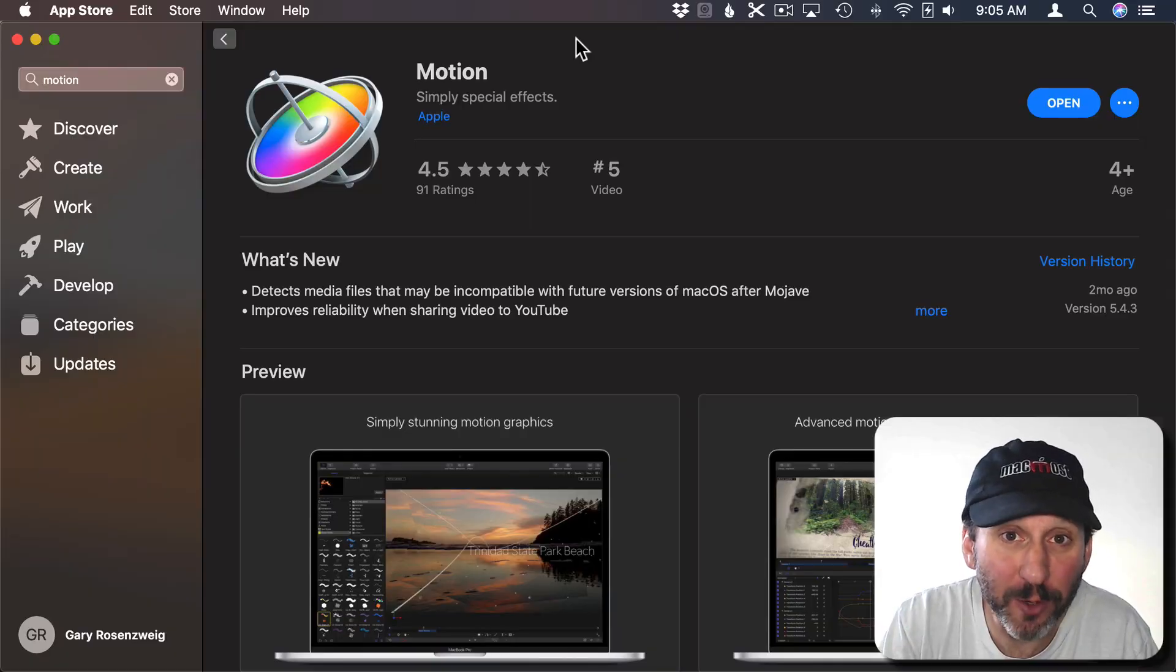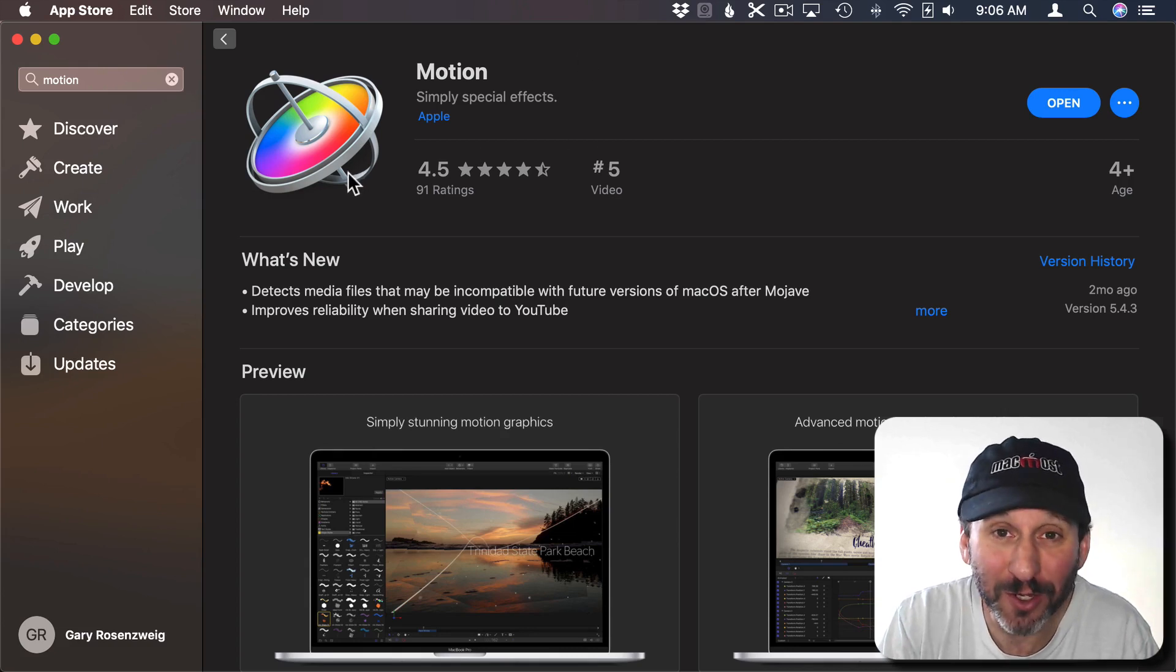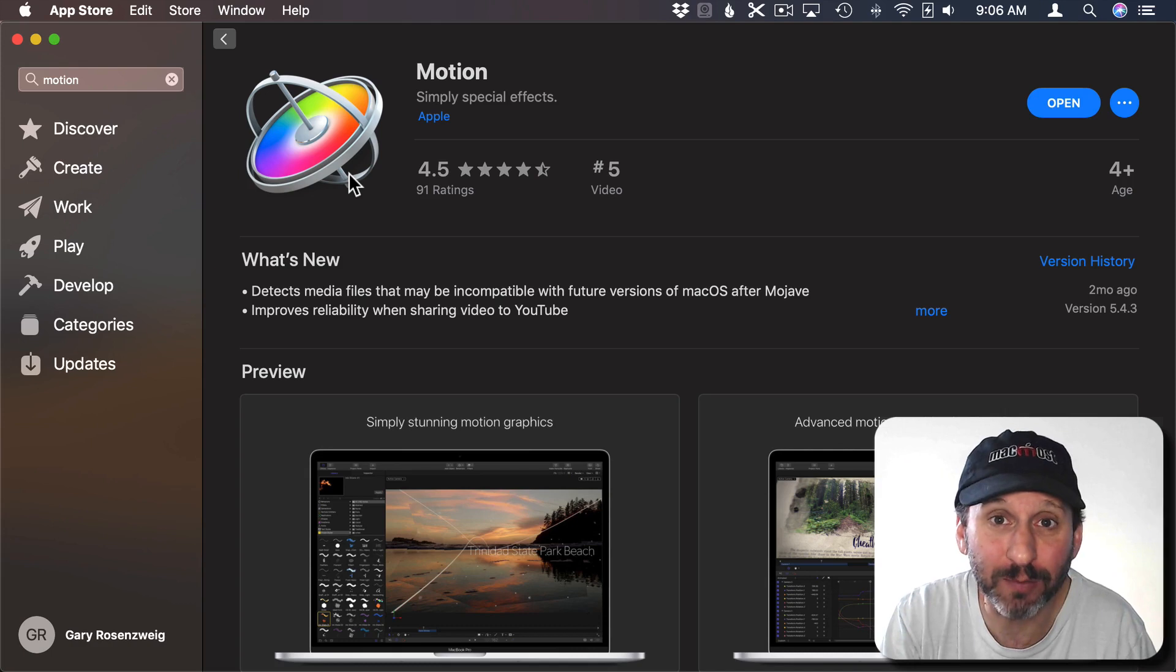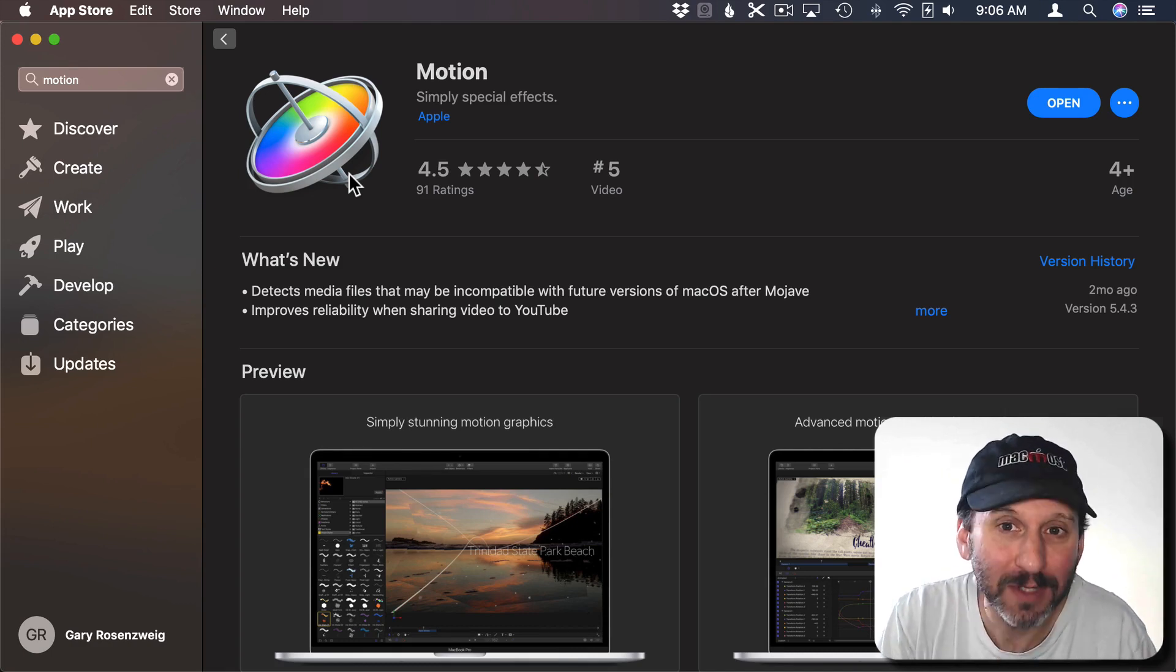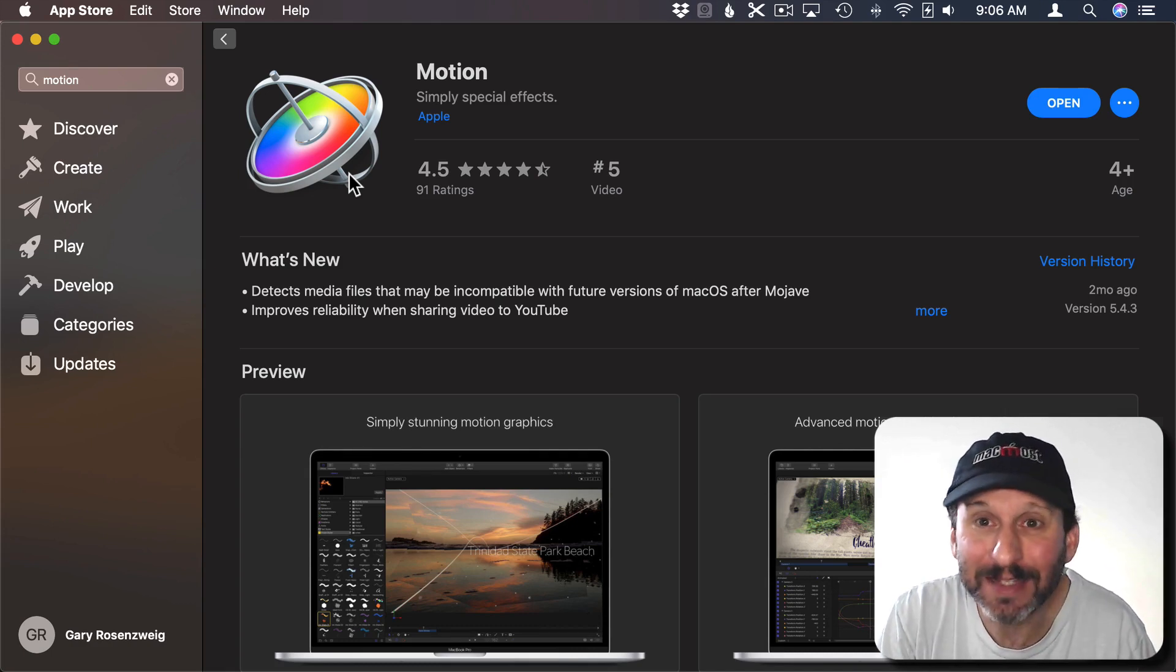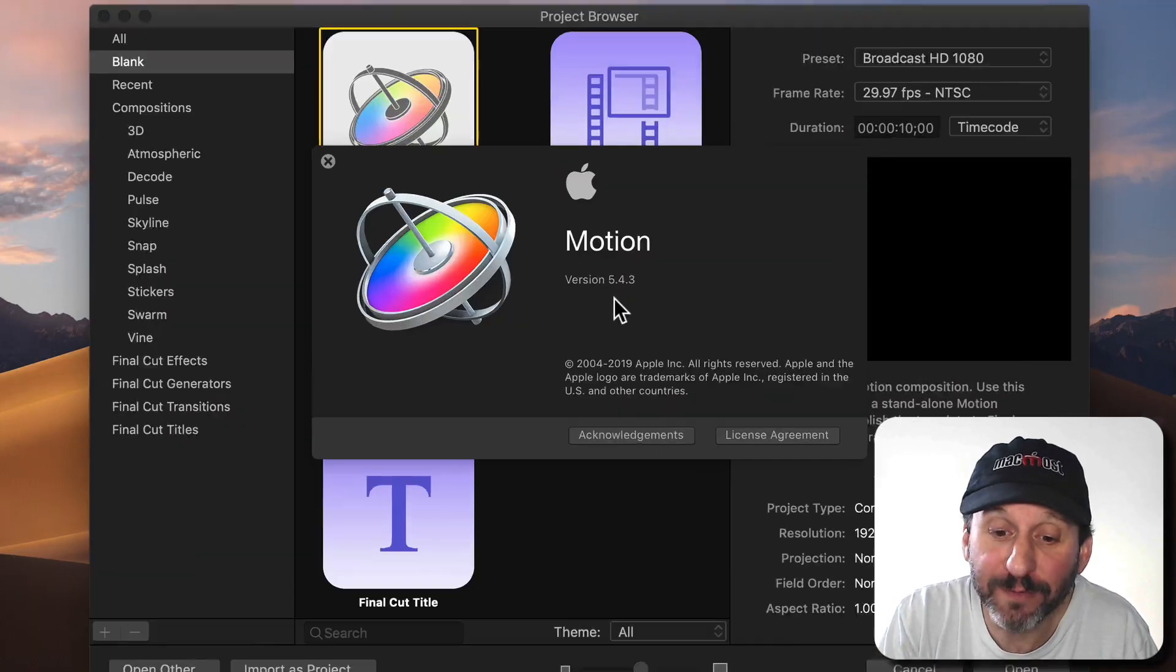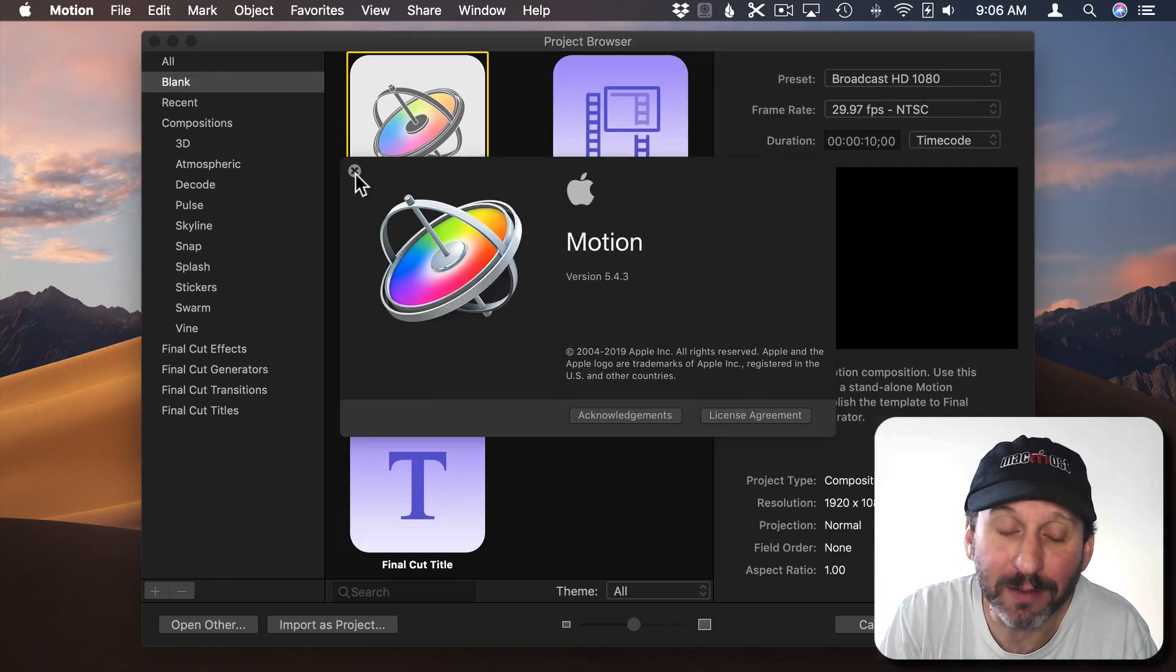So if you're not familiar with Motion, it is an app from Apple. It only costs $50 and it's basically a companion to Final Cut Pro that allows you to create motion graphics. In other words, it's Apple's version of Adobe After Effects. I'm using version 5.4.3, the most recent one.